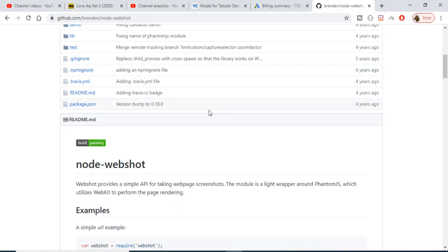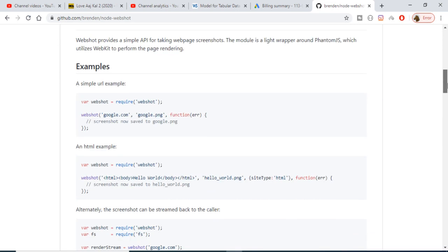Hello friends, today in this tutorial I will be talking about a Node.js plugin which is called node-webshot. With the help of this library you can take the screenshot of any website that you can browse on the internet.